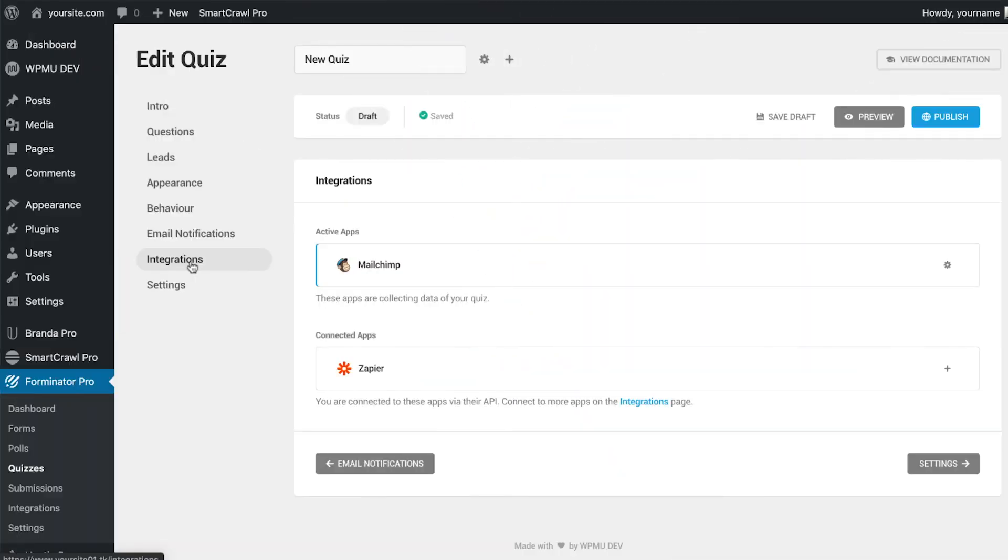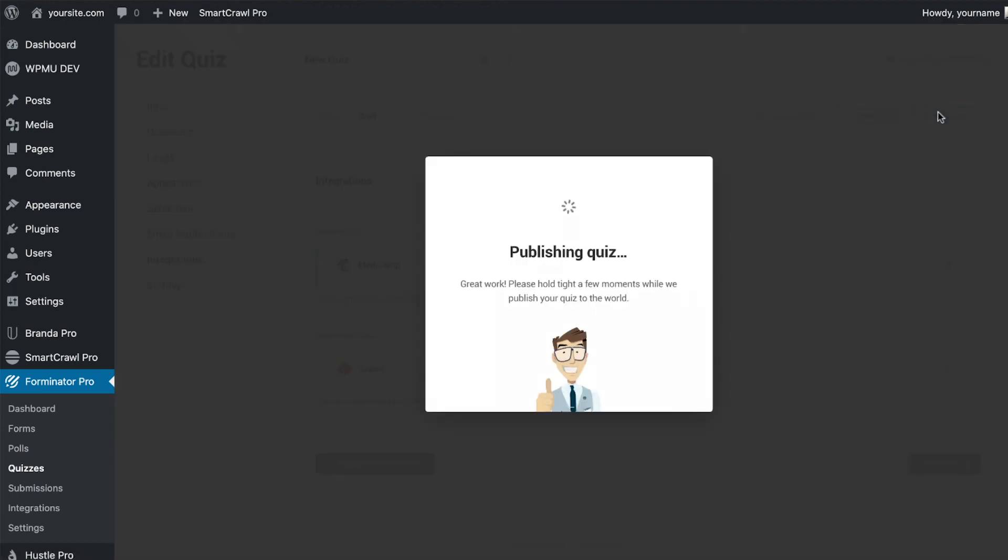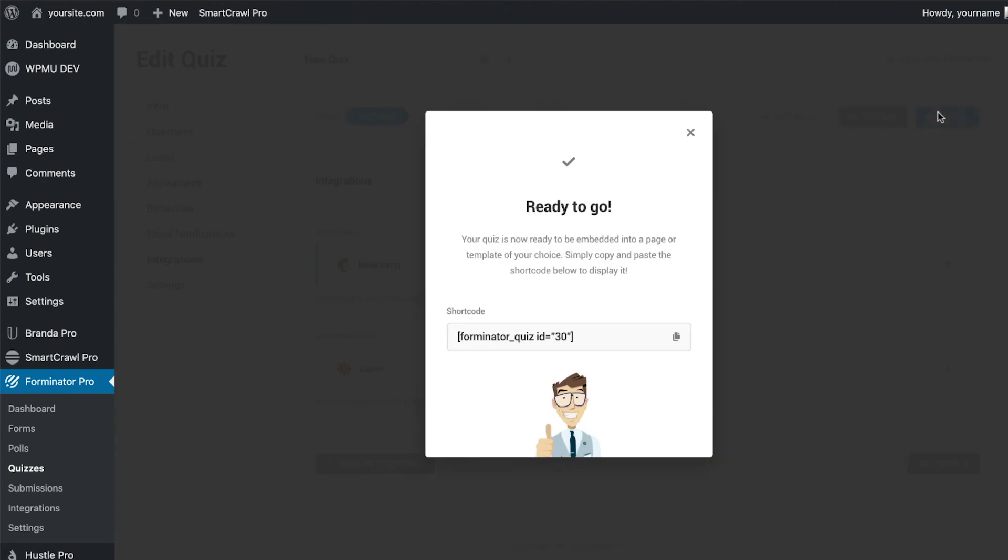If you have any third-party apps integrated with Forminator, you can connect them to this module here and they will start collecting the form submission data. We can now publish the quiz and start getting submissions.